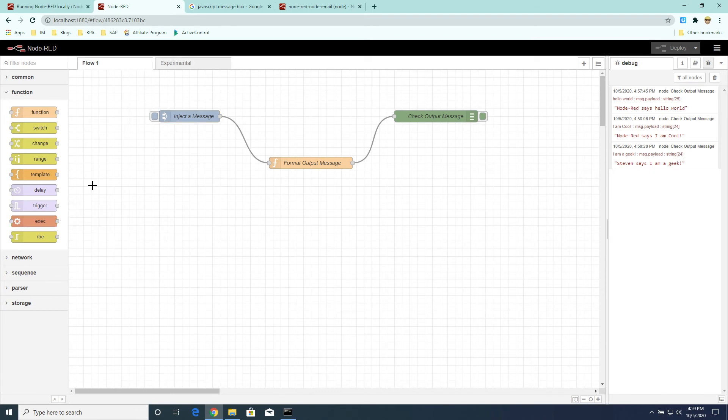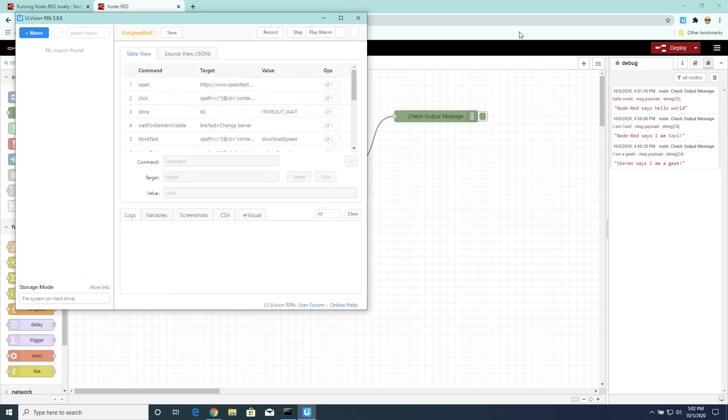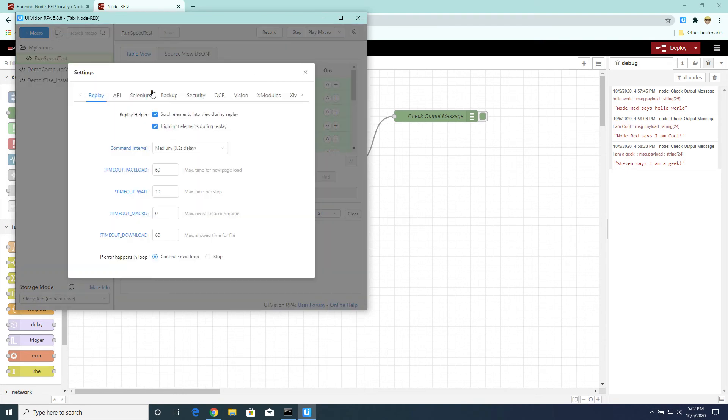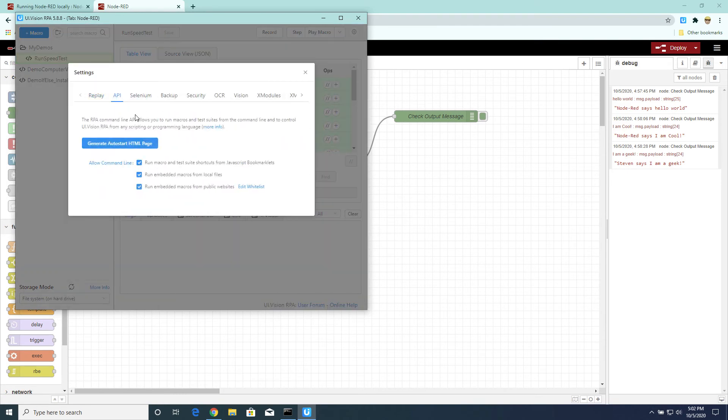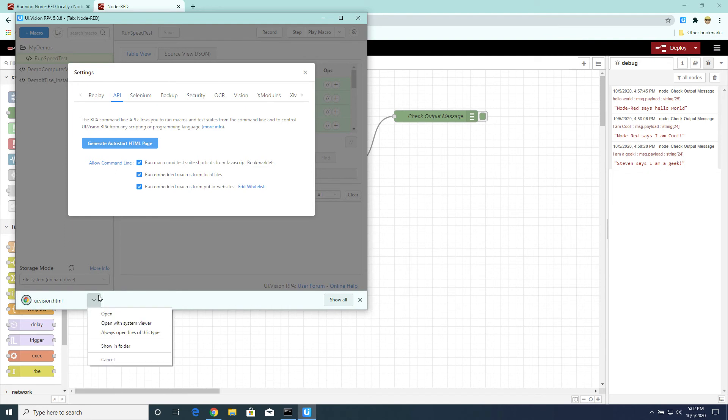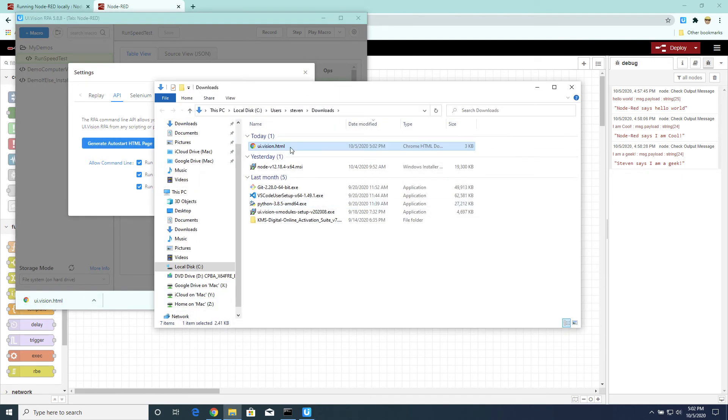So now that we've seen what Node-RED does, let's see how it can be used with our UI vision macro. Now, as per my earlier videos, we've seen how I have built a speed test macro to run a speed test. And we've also seen how if we want to run this macro automatically, we first need to go to the API tab and download a UI vision HTML file that we can launch from the command line.